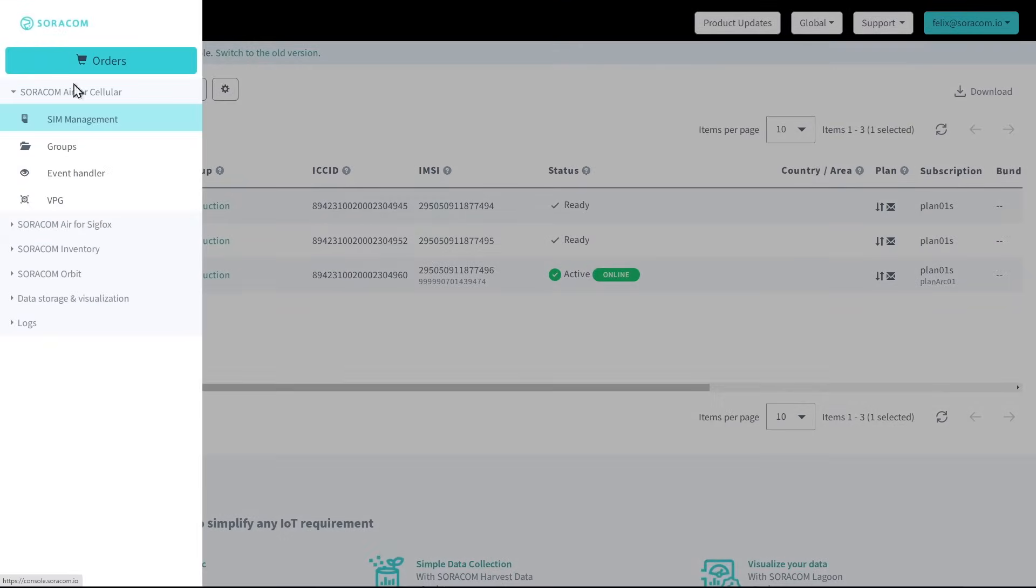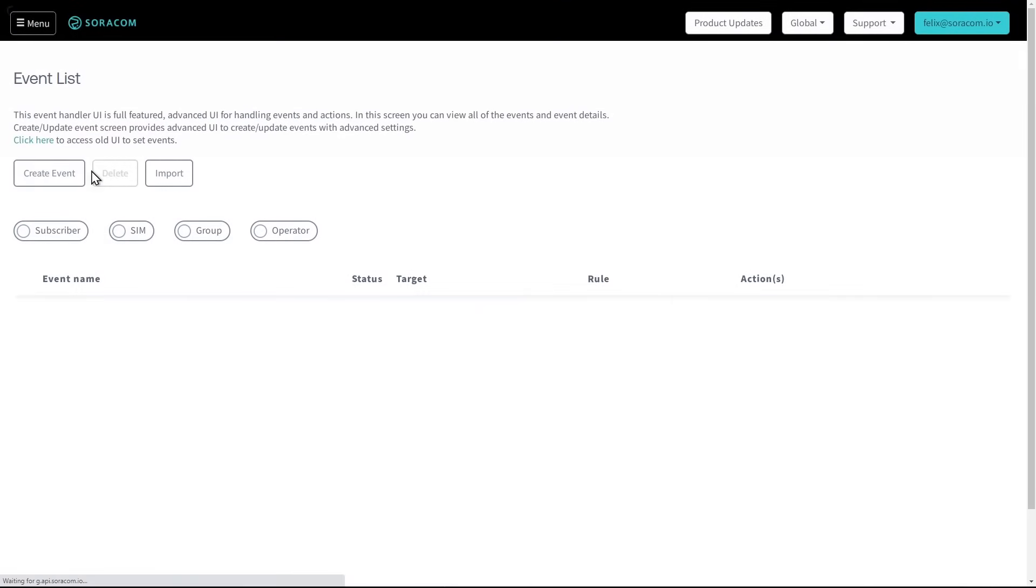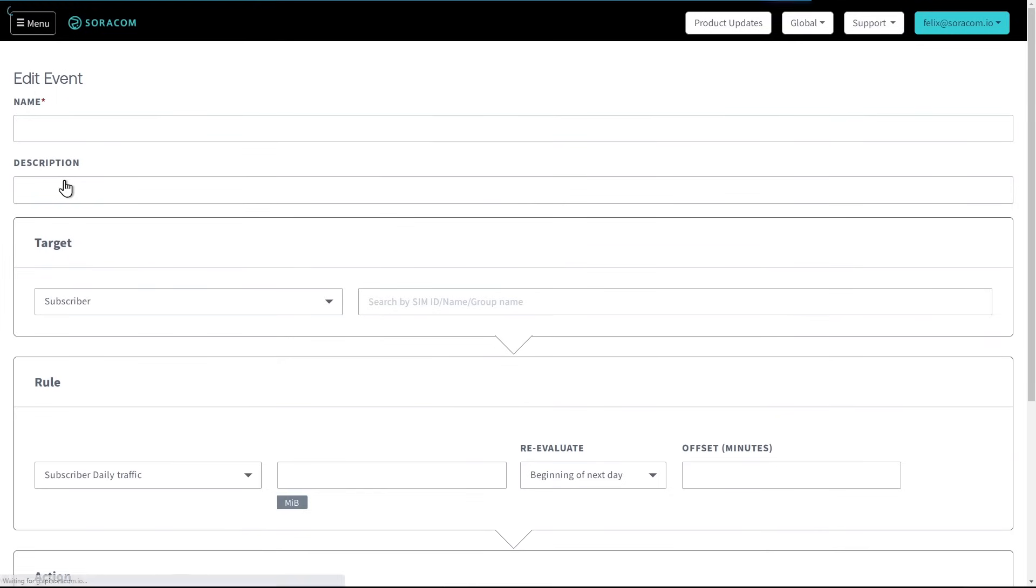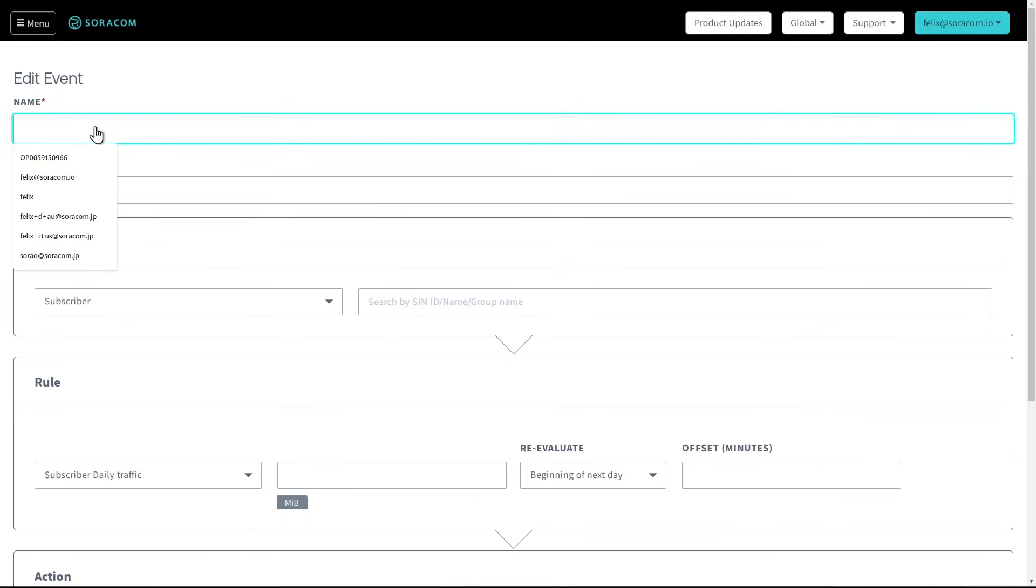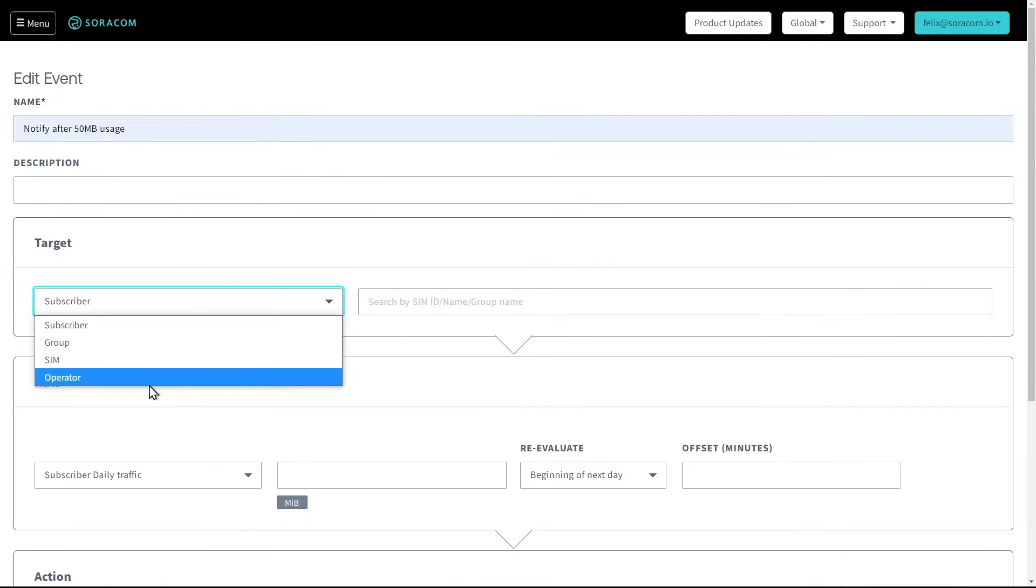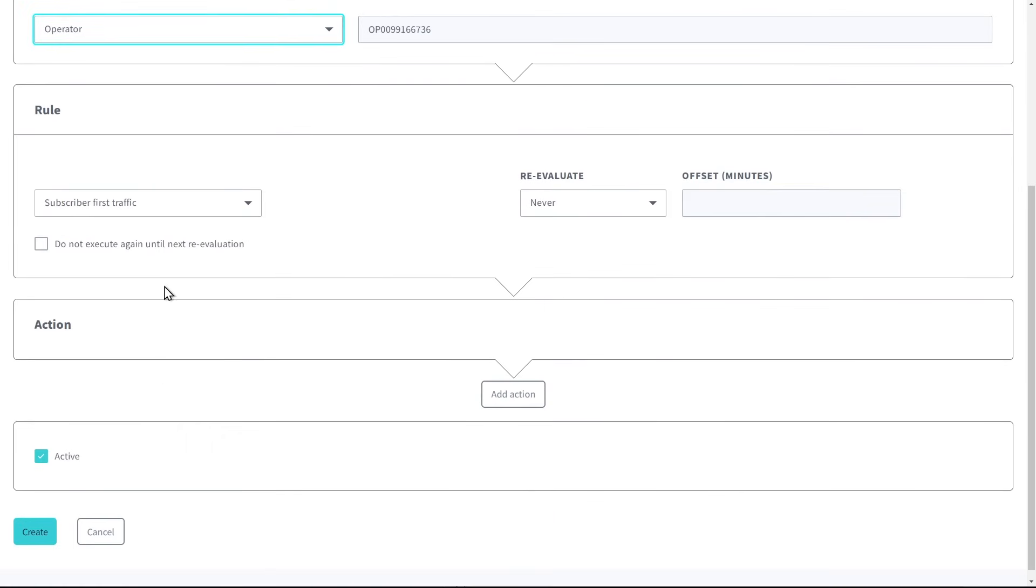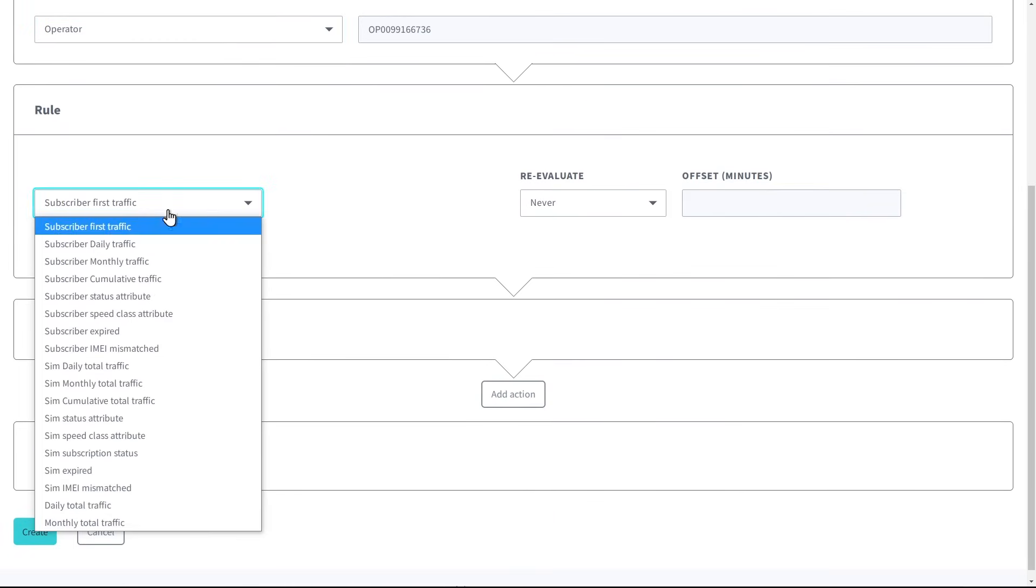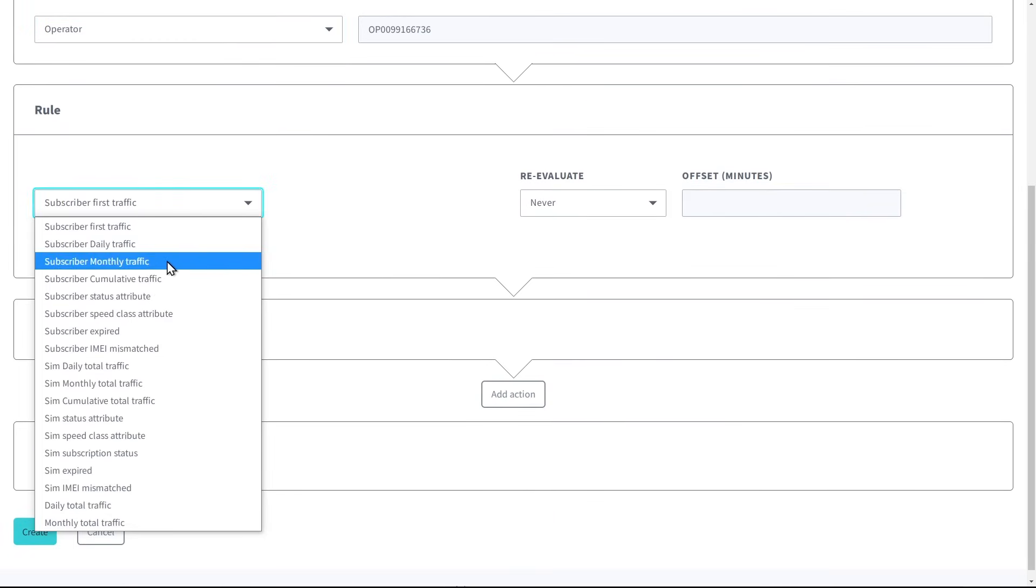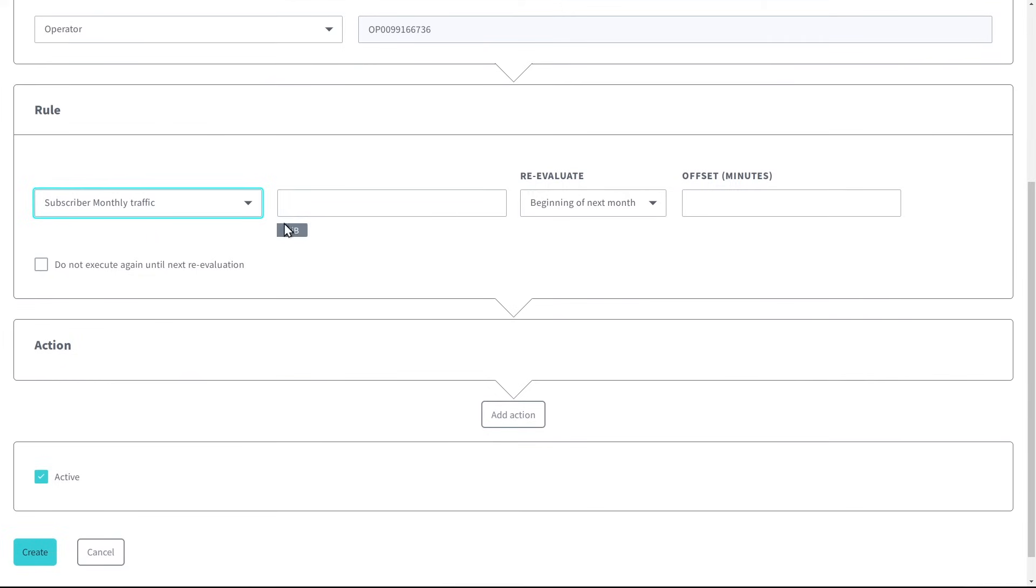For advanced automation, Soracom's Event Handler feature allows customers to define their own conditions and actions. For example, customers can configure a rule which will be triggered when a SIM's monthly data usage exceeds 50 megabytes.